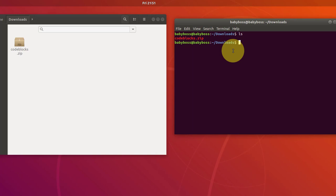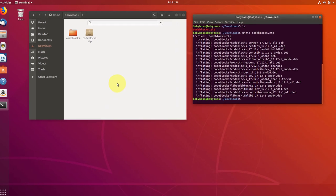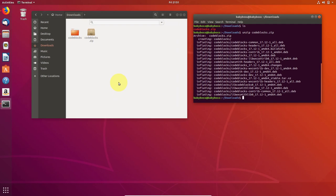Now let's unzip this, type unzip space and type the file name which is code blocks dot zip. And then just press enter. And now it's unzip. So this is how you zip and unzip file in Ubuntu or in Linux based operating systems.